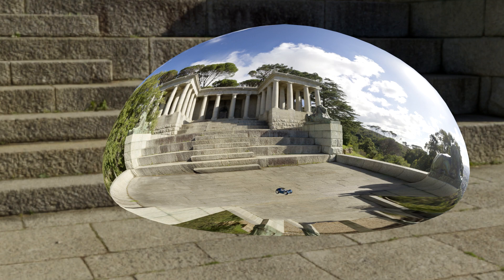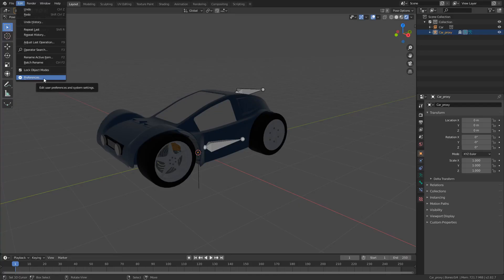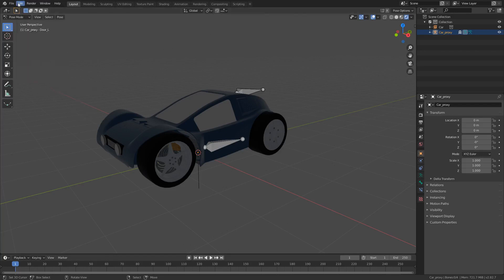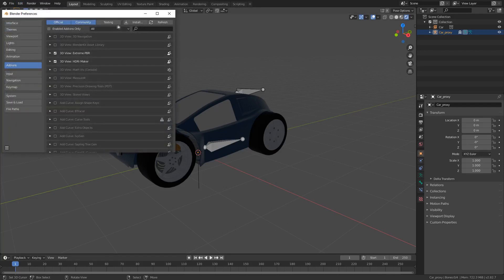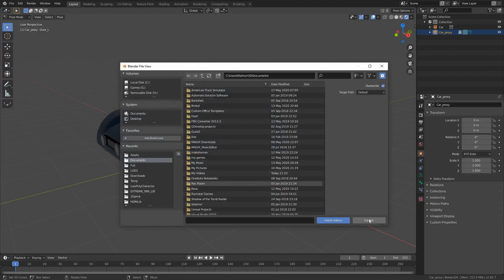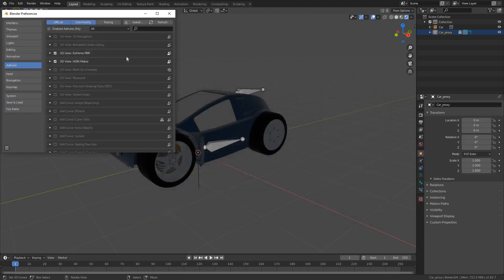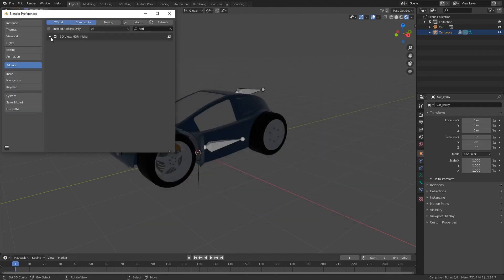So the way to install it, you've got to download 40 gigs worth of files. There are just so many options for HDRI. Once you've downloaded it, you go to Edit, Preferences, Install, and you double click on the Installation add-on.